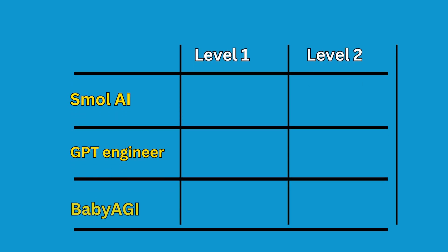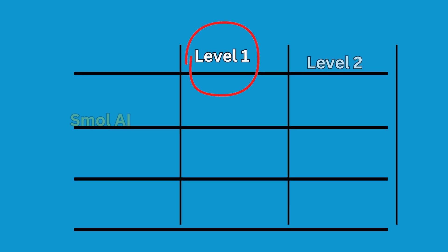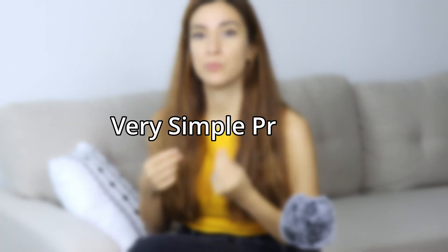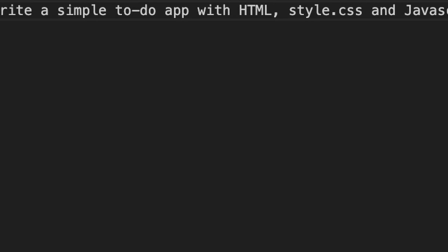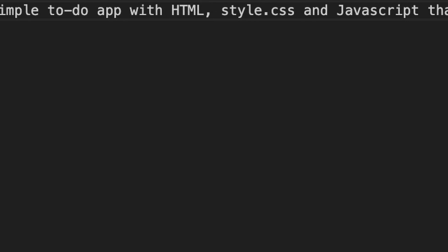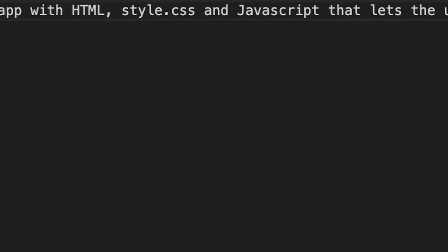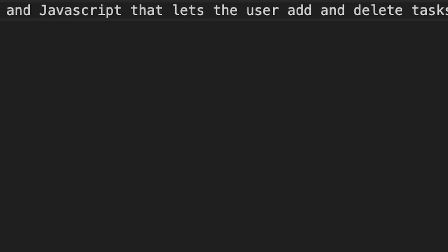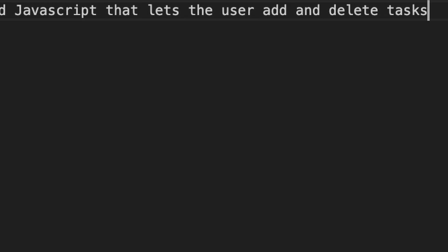In order to find out which one is the best, I'm challenging this trio to two challenges. The results of the first challenge are very interesting. For this first task, I started with a very simple prompt: write a simple to-do app with HTML, CSS, and JavaScript that lets the user add and delete tasks.